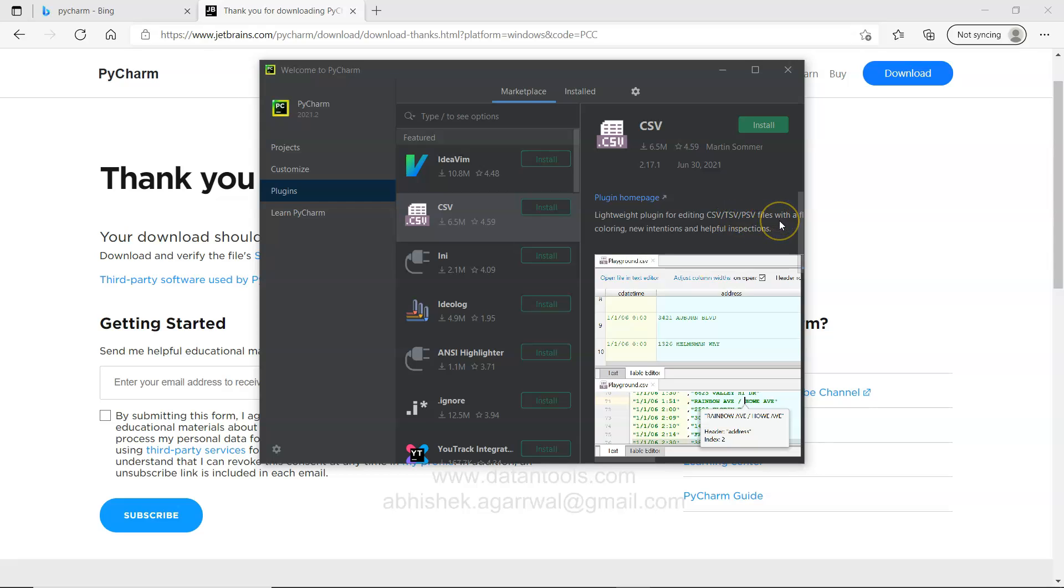Lightweight plugin for editing CSV, TSV, PSV files. CSV is comma separated value files. Very common file types which we need to work with whenever we are doing anything related to the Python or anything. We need to do an import from a CSV file. That's something that can be useful.